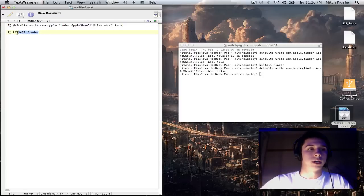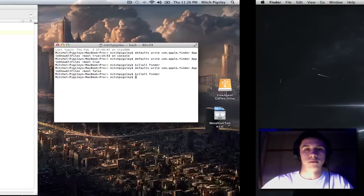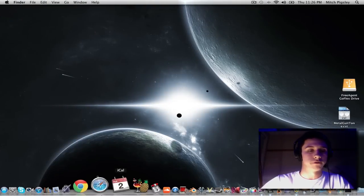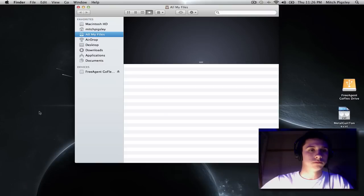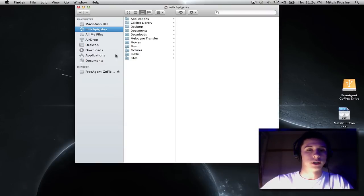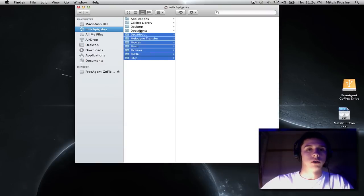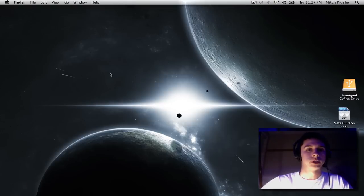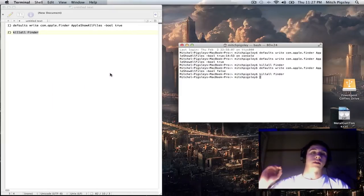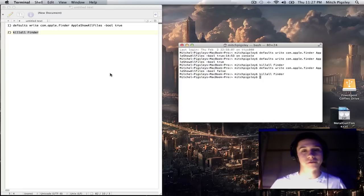And then also, again, copy and paste killall Finder. Boom. And then when you go back to your finder window and you go to your home directory, it'll all be back to normal. So that's all you have to do, which is funny because that's a lot to do.